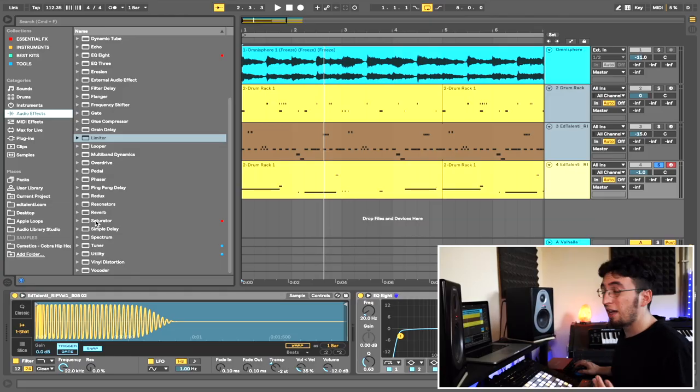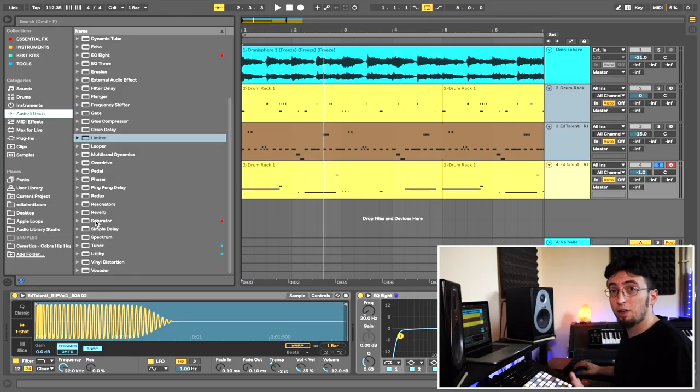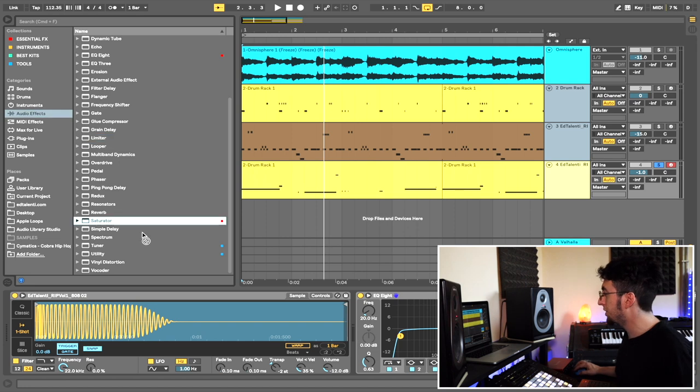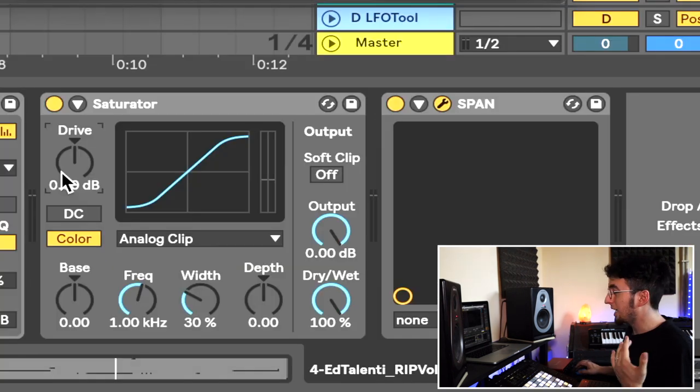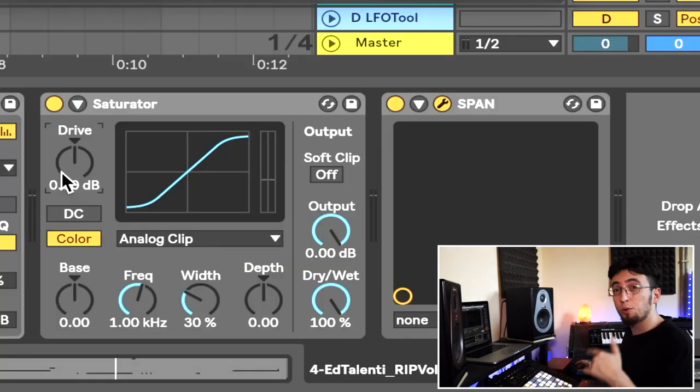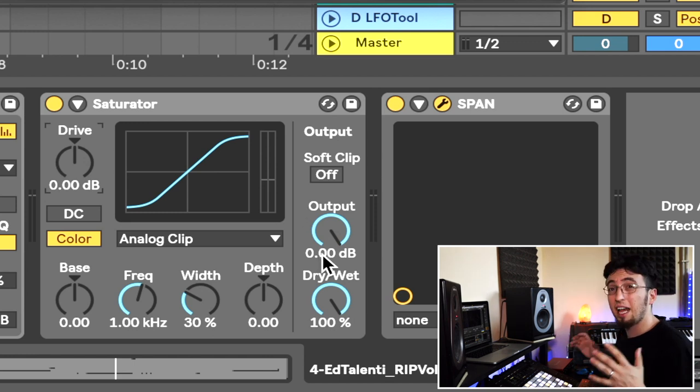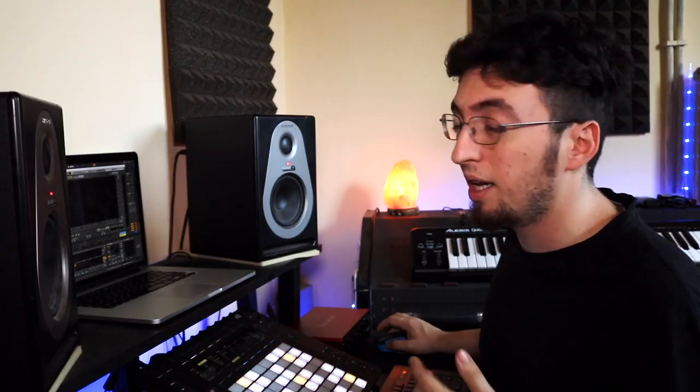So any distortion is fine for this. I like to use Saturator which is a stock Ableton distortion and I just put it on my 808. Then I'm just going to play it and I'm going to start turning up the drive and turning down the output until I have the sound that I need. The sample that I picked is already pretty distorted and already perfect for phones, but I am going to do it just to show you how it's done.